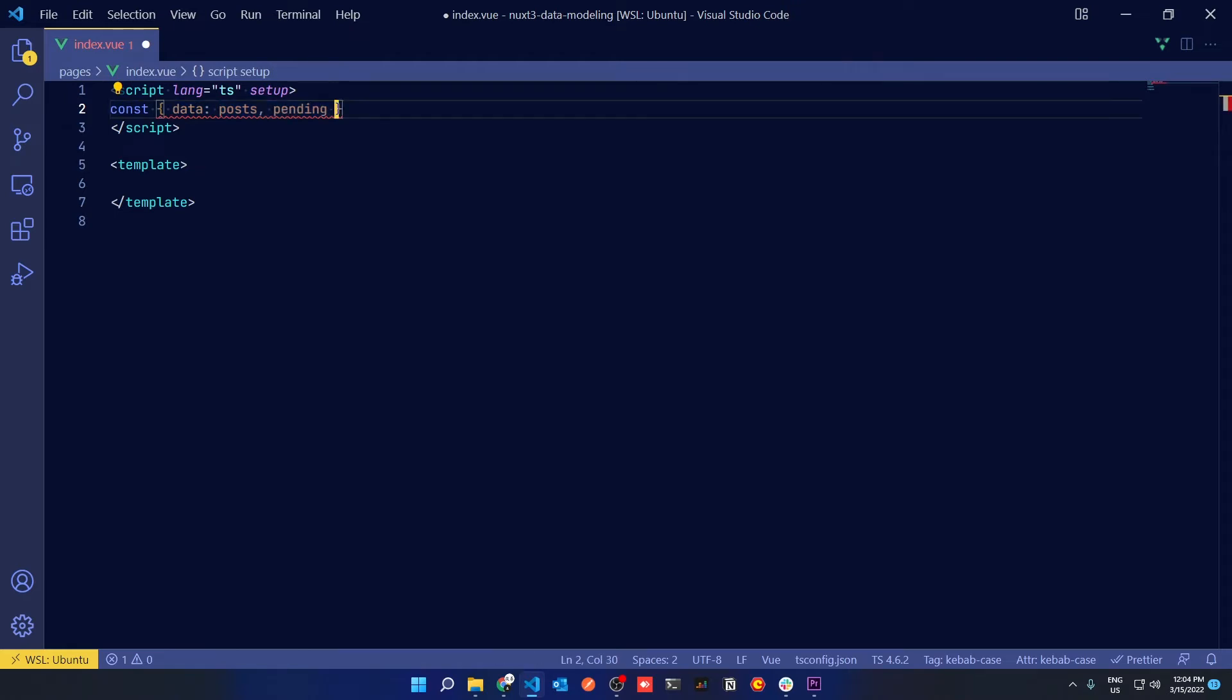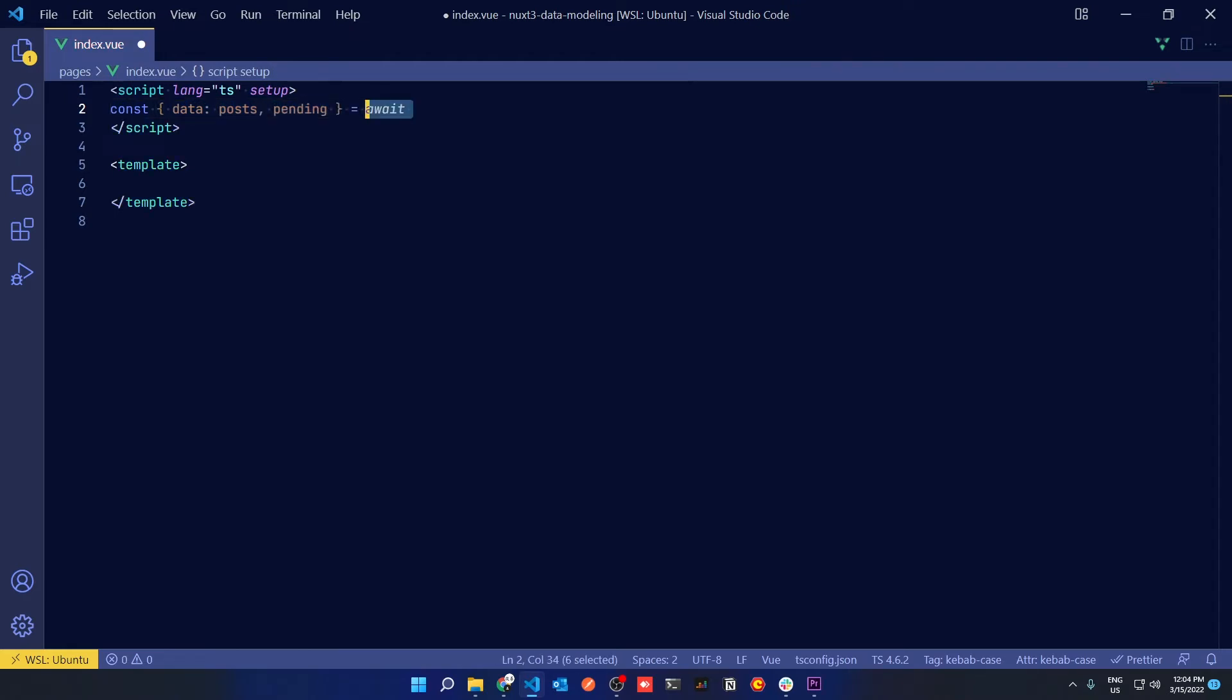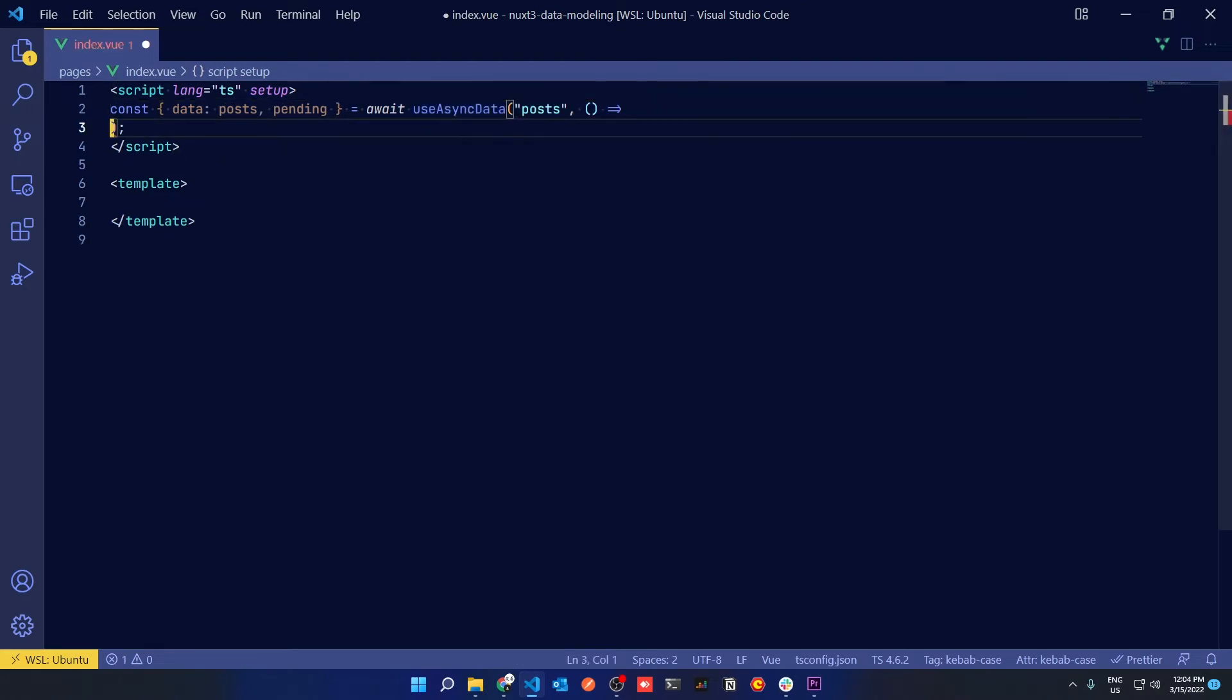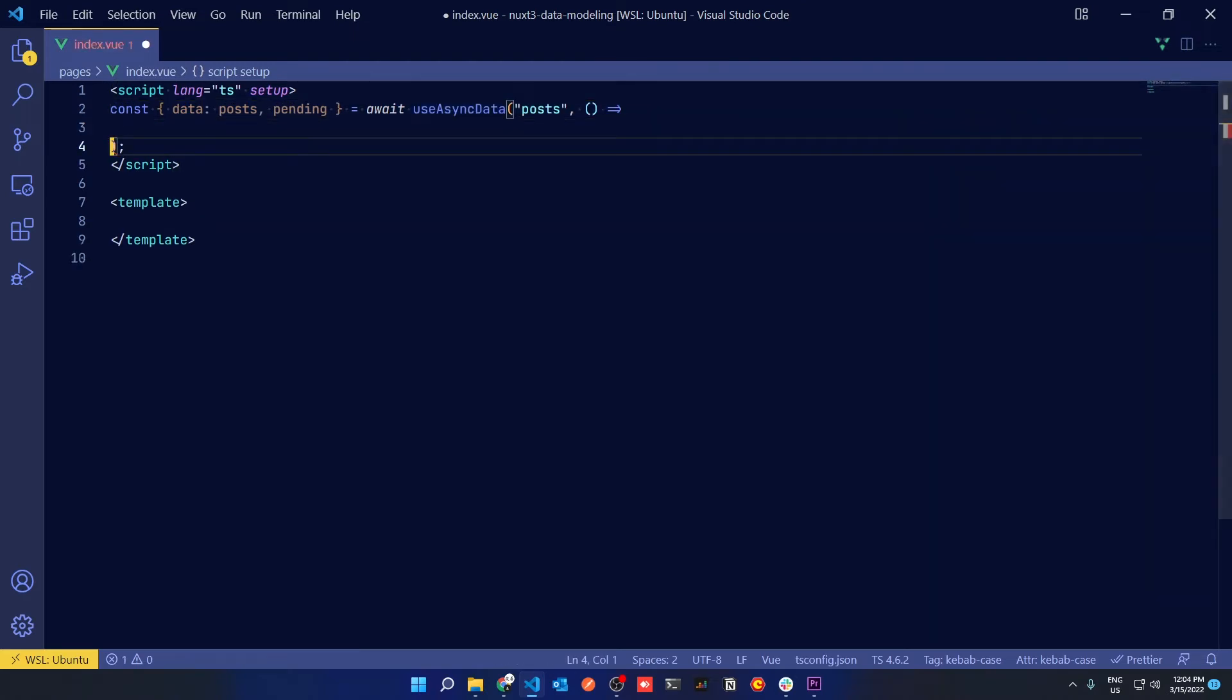In Nuxt you can define this function globally - it has a compile time definition, so you don't need to import UseAsyncData, you can just call it in the setup script. So UseAsyncData returns an object that has a data, pending, and error response.